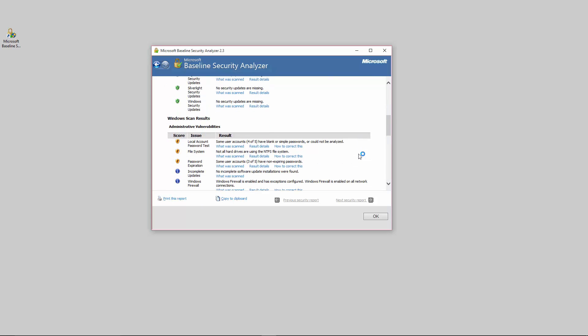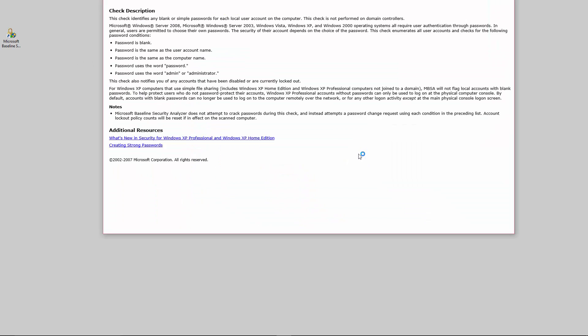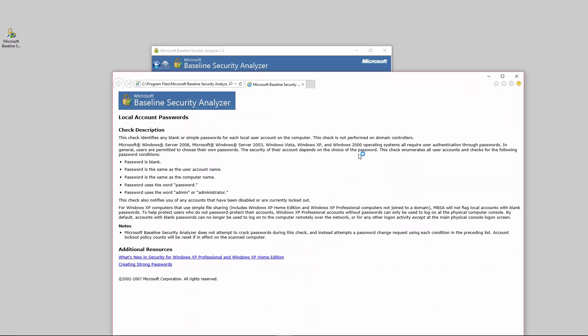Local account password test, so it seems that I have a couple accounts that have blank or simple passwords where they can be analyzed. You can find out more details about the results. What's important is you actually look to see what was scanned and that will pop up to let you know exactly what it scans for.